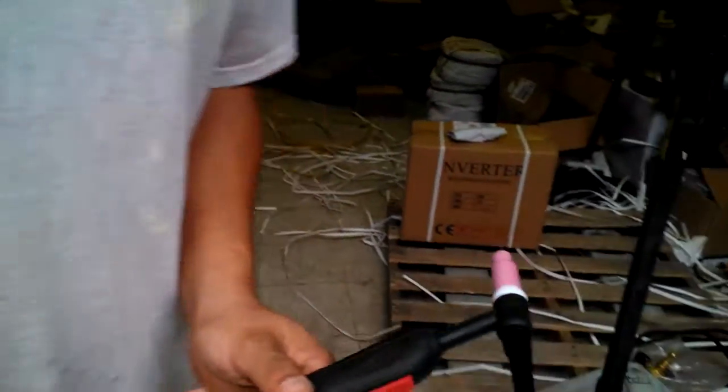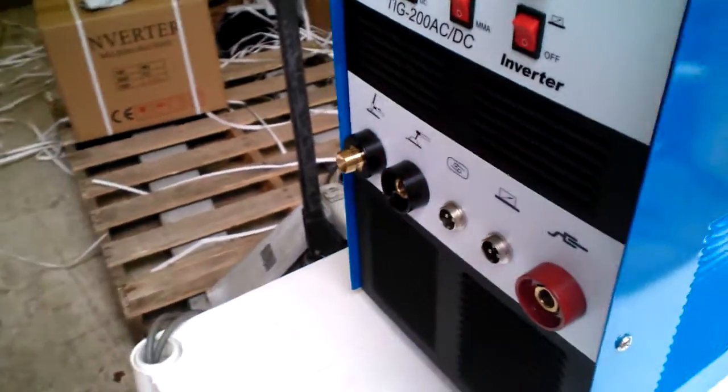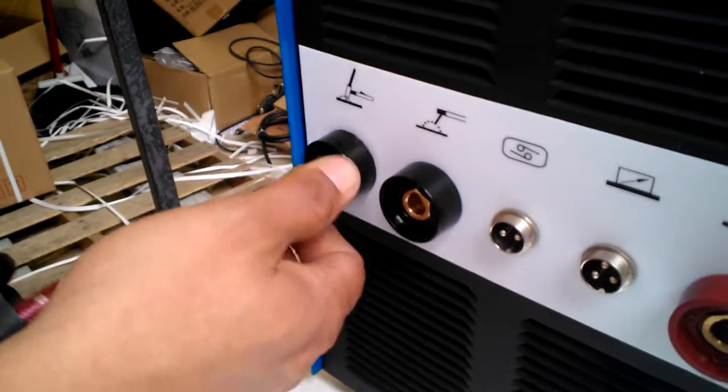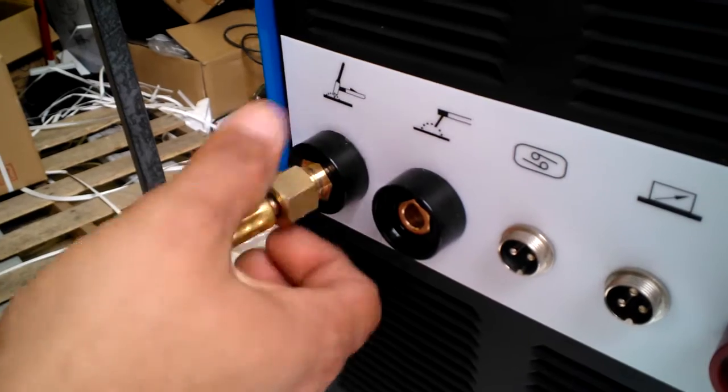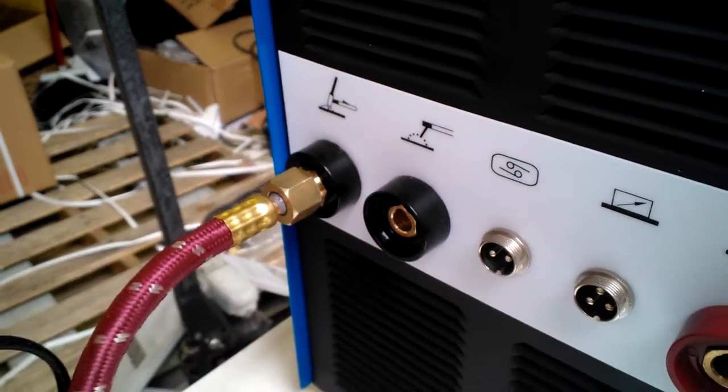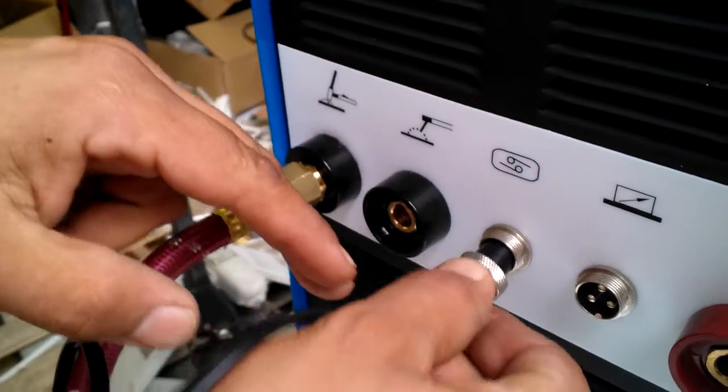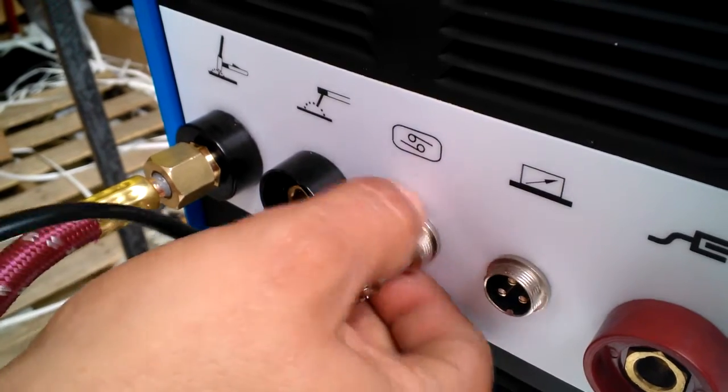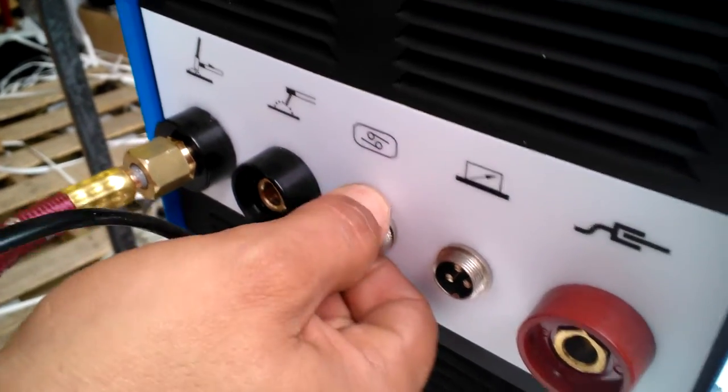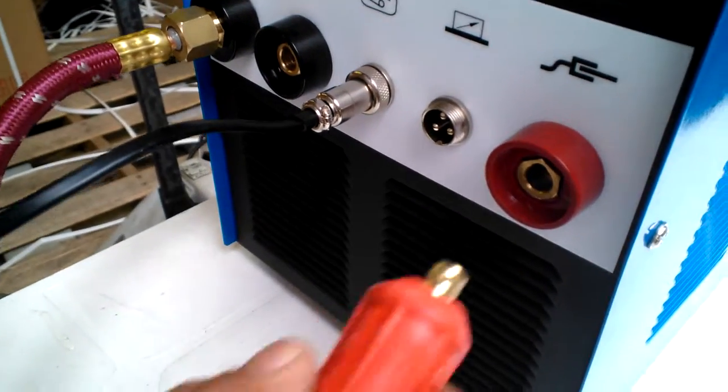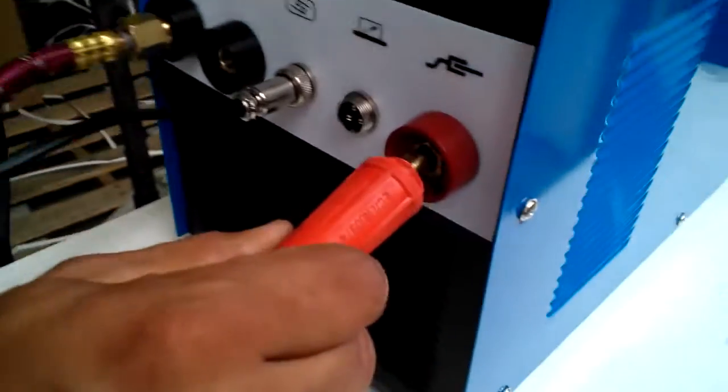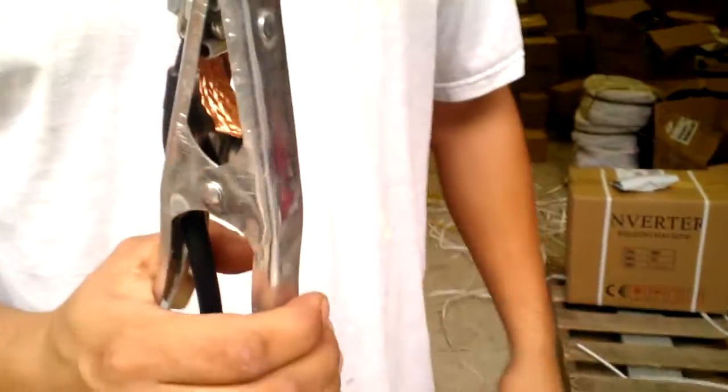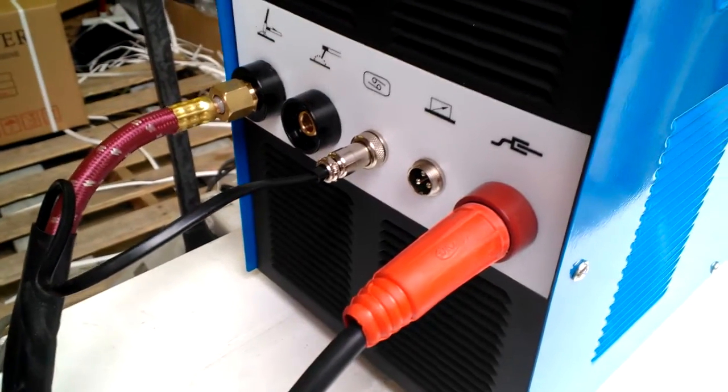Now we're going to show you how to plug in the torch. So we have connector, TIG torch connector, and you have one crown cable. Here's the crown cable.